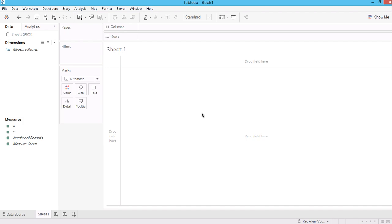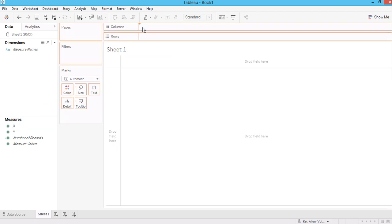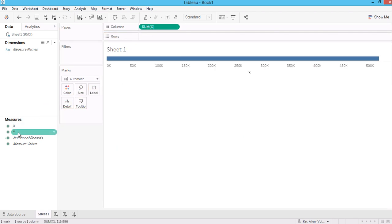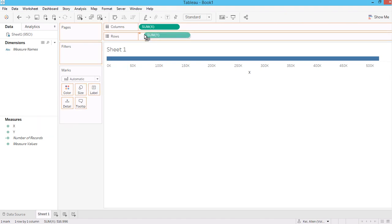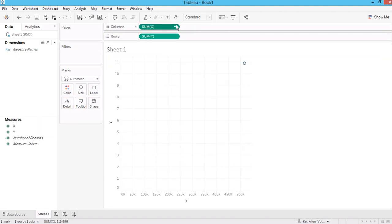In this video I'm going to verify the 95% confidence interval that is default built in Tableau. I'm not showing any new technique, just validating or verifying the function in Tableau.